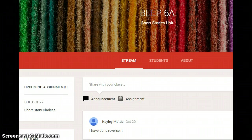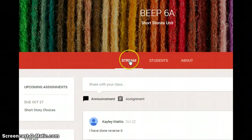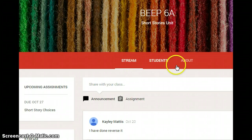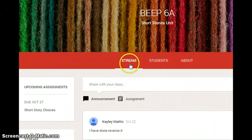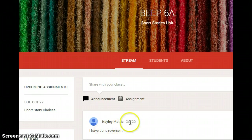There are several things I want you to notice on this screen. First would be something that says stream, students, and about. The one you need to be primarily concerned with is stream. The stream is what you see in front of you right now.